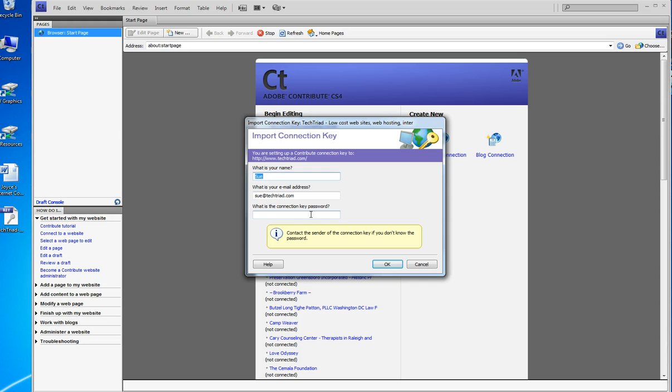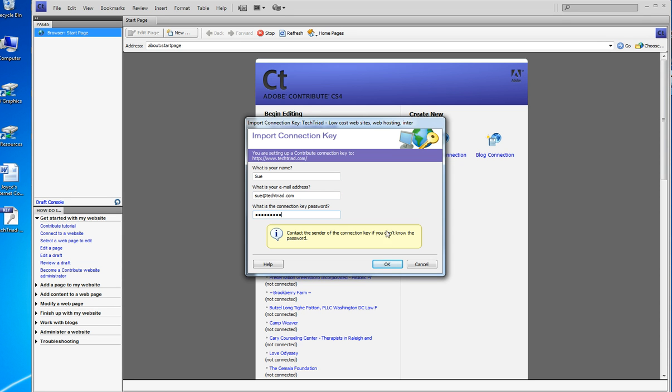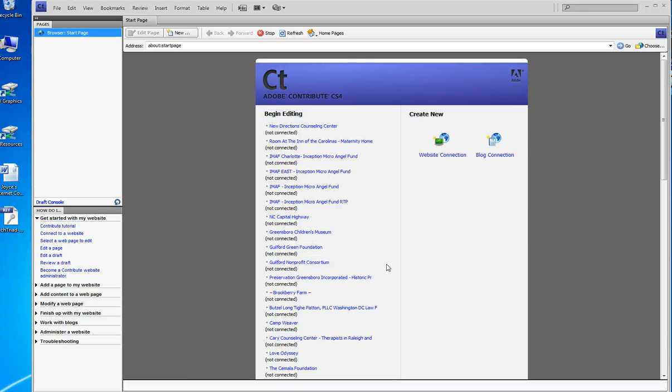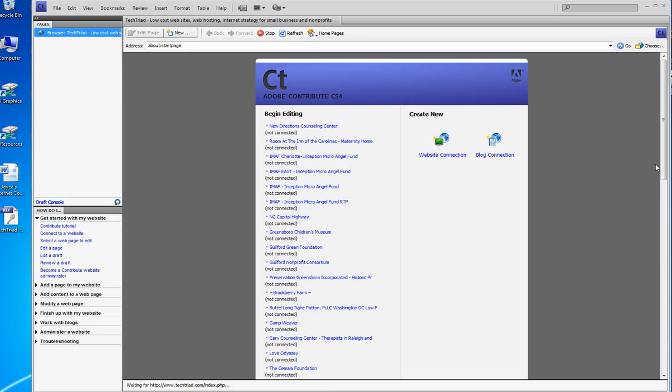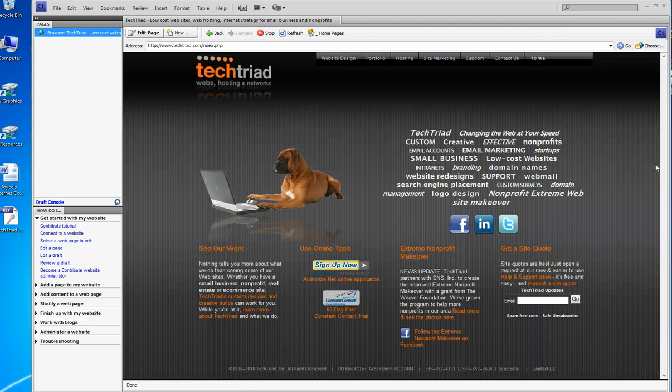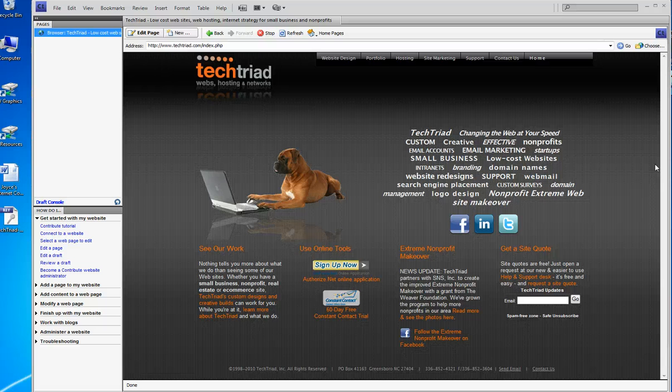It says, what is your name? Sue. What is your email address? Right there. What is your connection key password? Well, I know that too. So I click okay, and it synchronizes, and it's set up my connection to the Tech Triad main site.